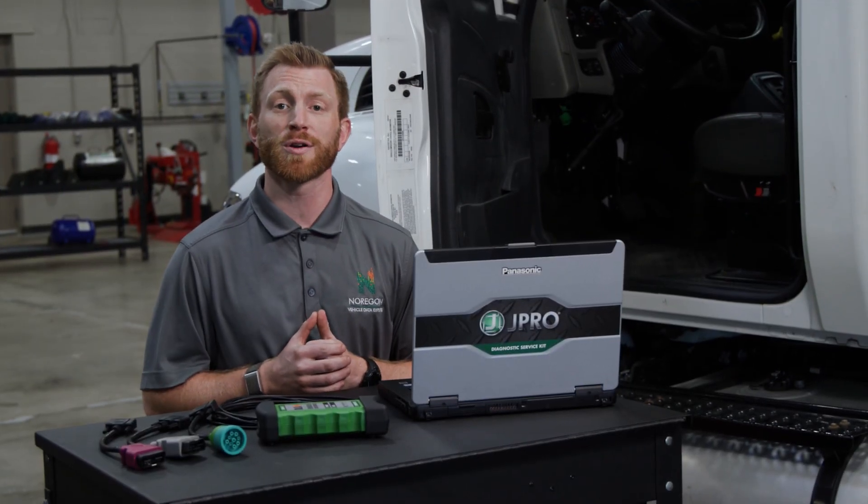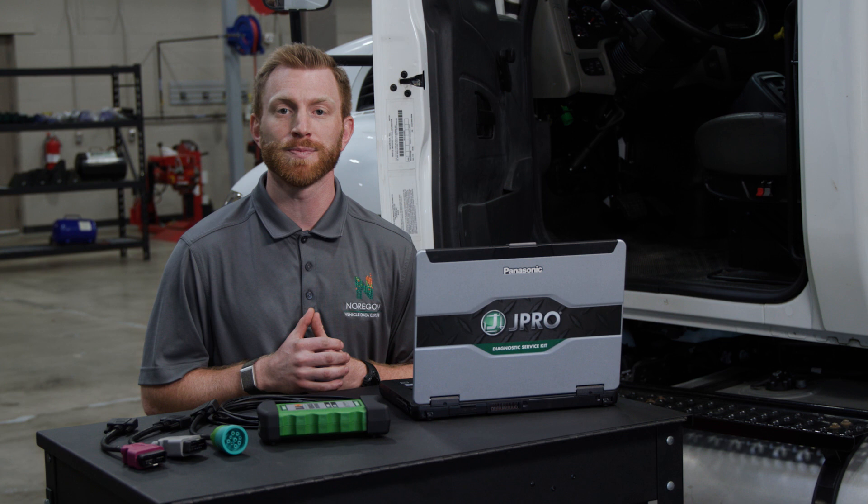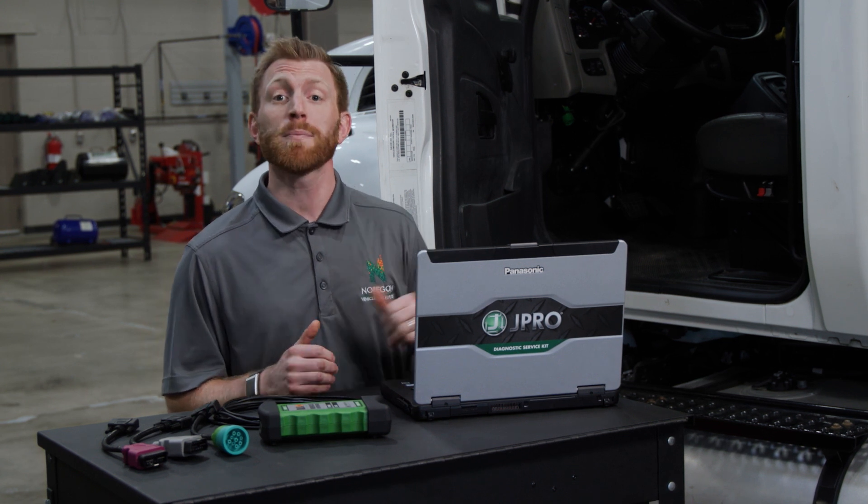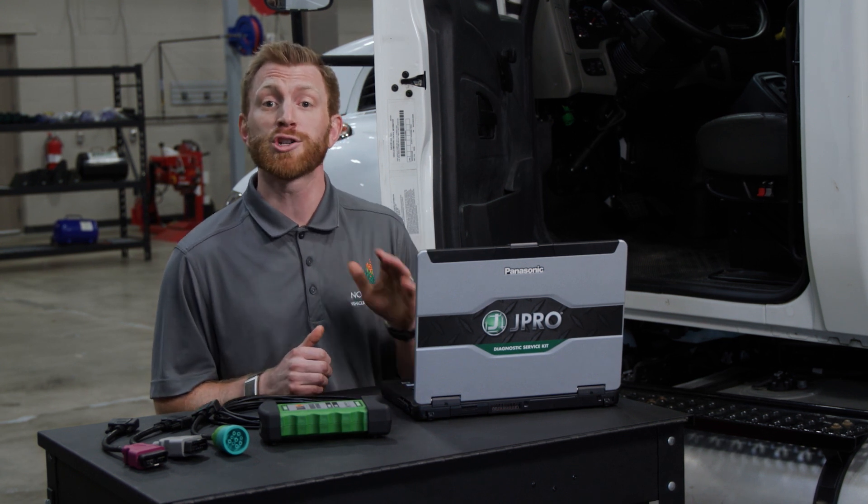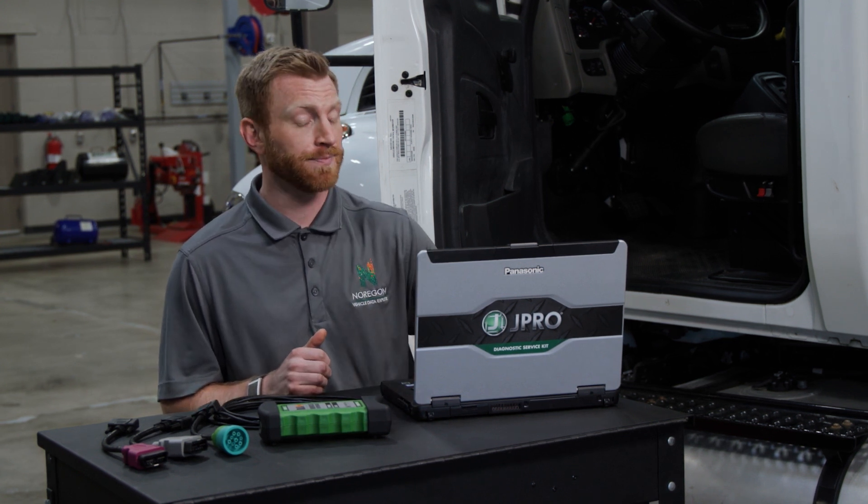Today we'll show you how to get started with J-Pro and connect to a vehicle. To start, power up your laptop and ensure you have an active internet connection.